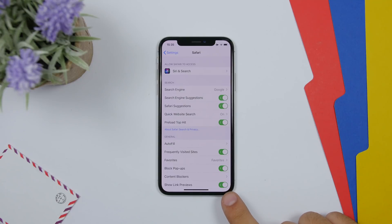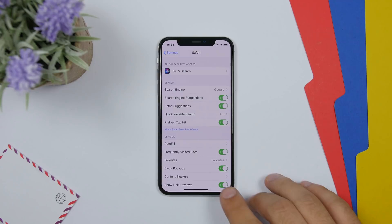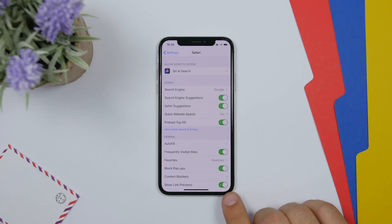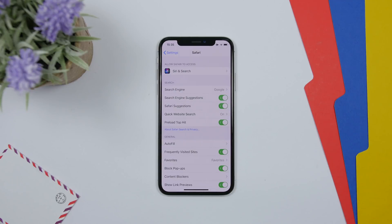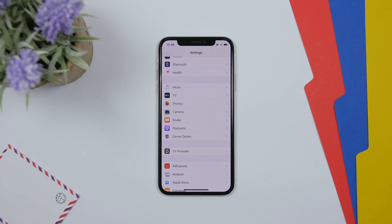Going to the settings of the Safari app, you now have the option to enable or disable 'Show Link Previews.' If you don't want link previews to appear, you can go ahead and disable that switch.